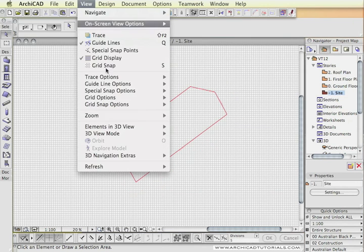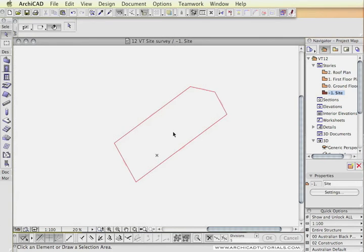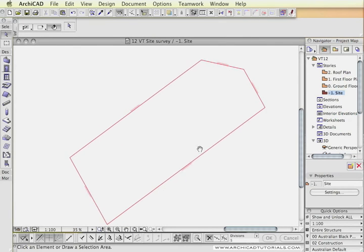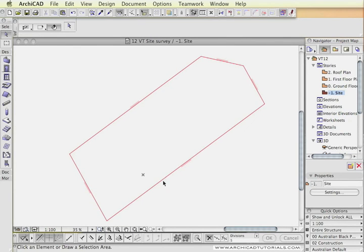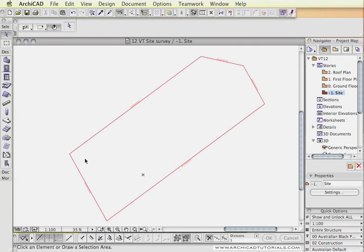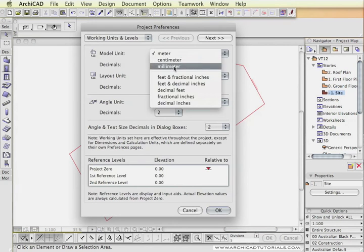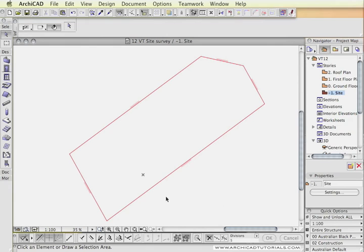So you can set your site up correctly and then later on you can just change the project north. The next step would be to create the site object by using these boundaries. And as these lines are actually part of a GDL object, ArchiCAD may not be able to trace it automatically. So we might have to click on the corners just to create the site object.